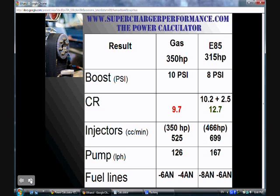To calculate fuel requirements for the ethanol conversion, I take my ethanol target of 315 horsepower and multiply that by 1.48, because I need 48% more fuel volume to reach the stoichiometry level of ethanol. That gives me a target of 466 horsepower. I go back into the power calculator, change my target power level to 466, click calculate, and the fuel figures I get are: 699cc per minute injectors, a 167 liter-per-hour fuel pump, an 8AN feed line, and a 6AN return line.